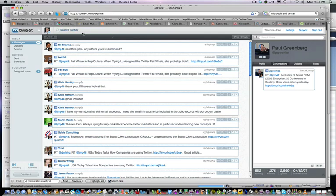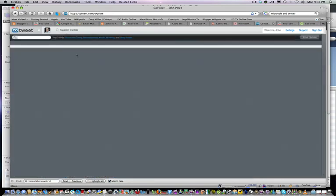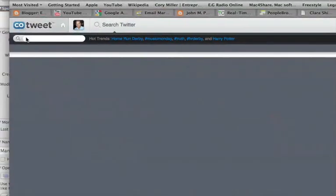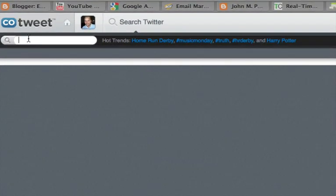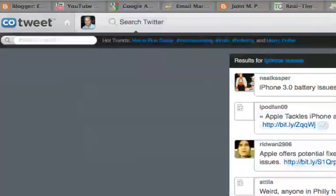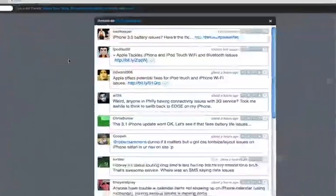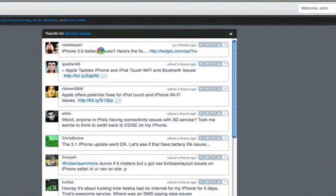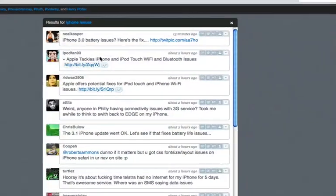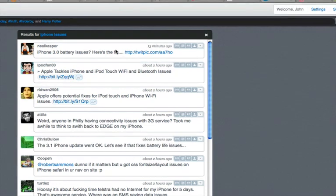Let's quickly do a Twitter keyword search — I'm going to go right here and type my search. Let's say we're going to search for iPhone issues and I'm going to hit return. That's going to display some results for iPhone battery issues. So you'll see here: iPhone battery issues, Apple tackles iPhone.